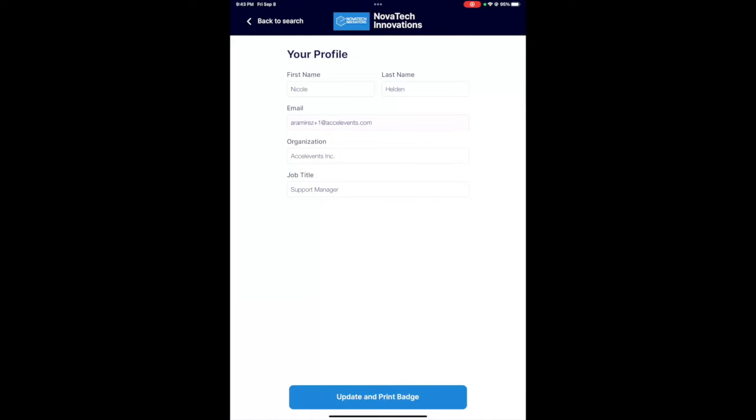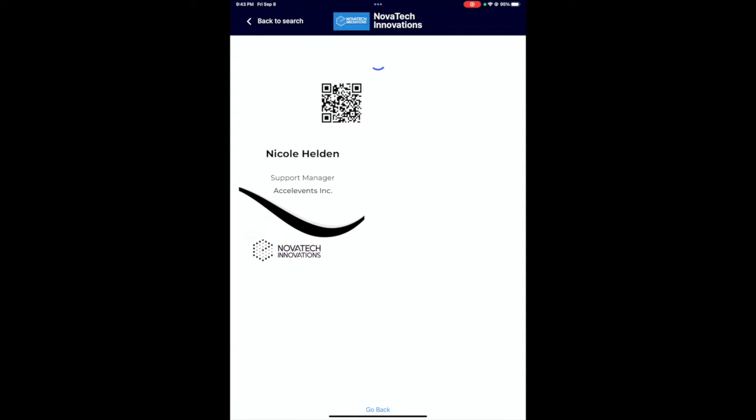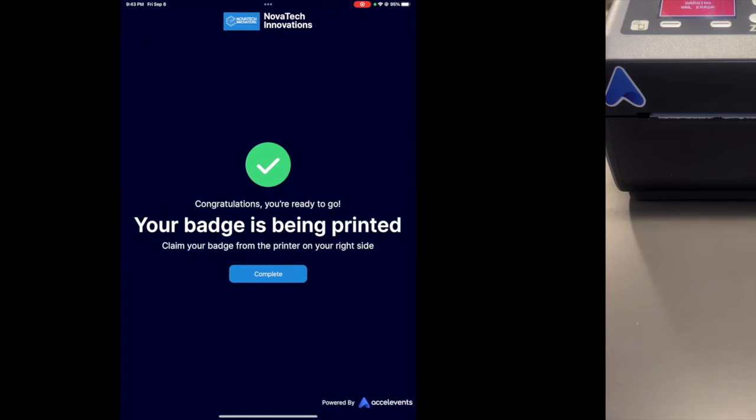When you're done, click the button to print. You should see a preview of the badge. Then, you'll see a message that your badge is being printed.